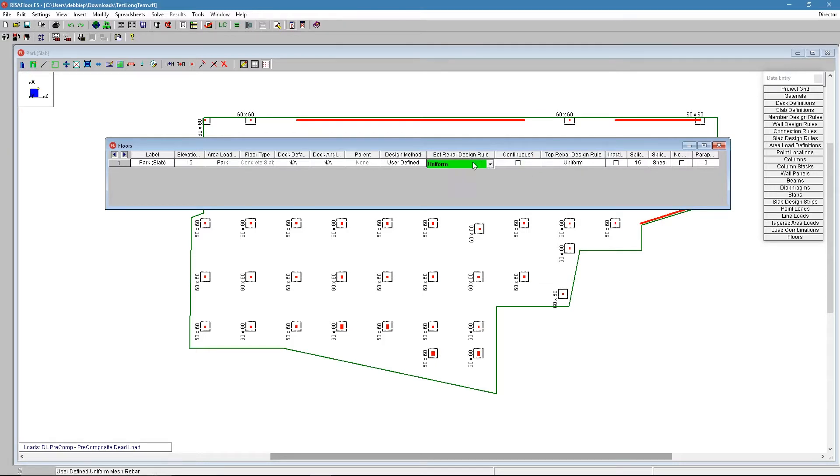The bottom is always considered continuous. The top reinforcement can be either continuous or it can be in sections over columns and walls.